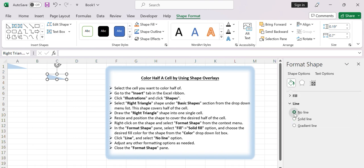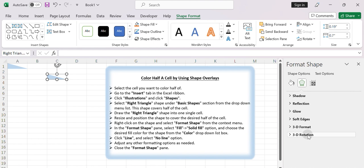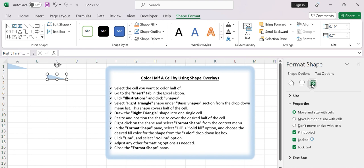Adjust any other formatting options as needed. To ensure the shape stays aligned with the cell if you resize or move it, you can click on Size and Properties. Then under the Properties tab, select the option to Move and Size with Cells. This is the default setting. Close the Format Shape pane.